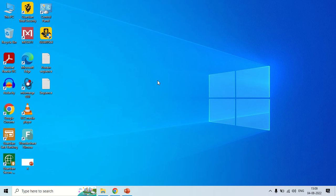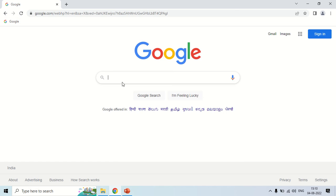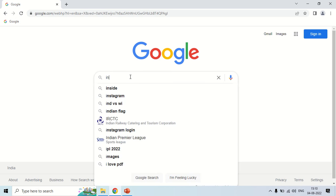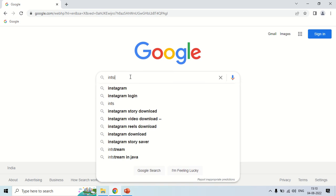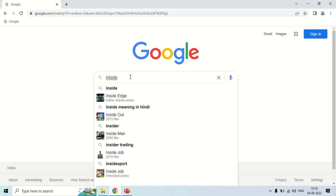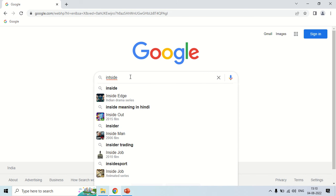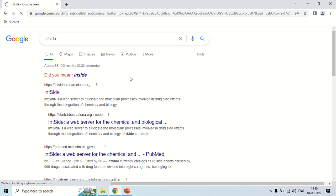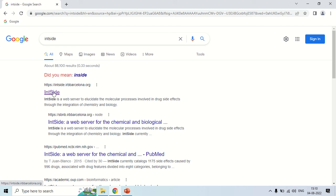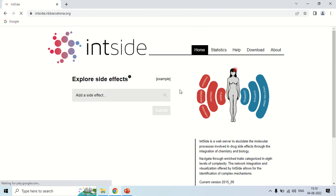So how can you use this? Just open your browser and search for Intside, then press enter. Click on the website and you will move to the home page of Intside.